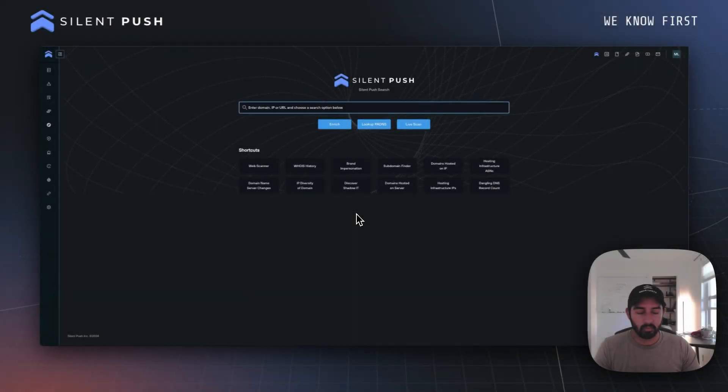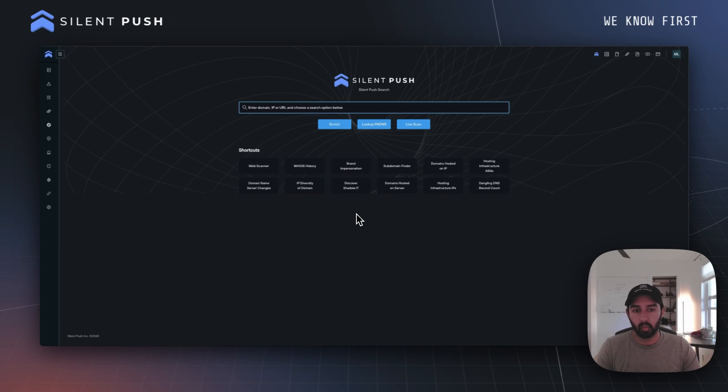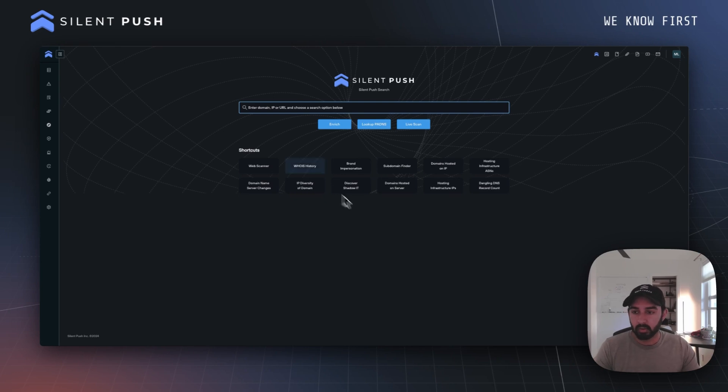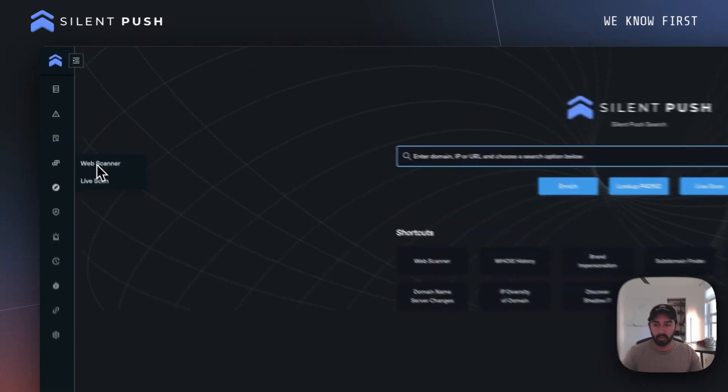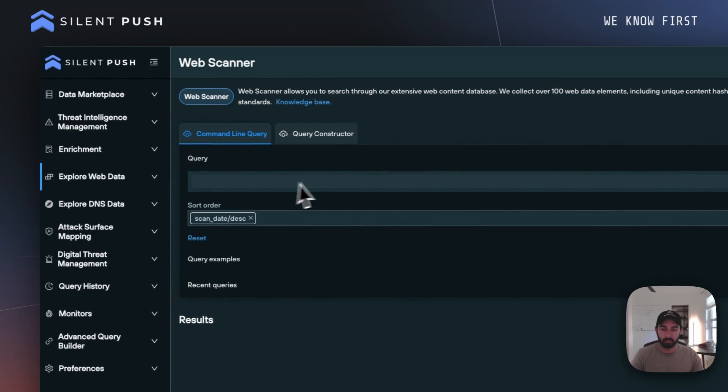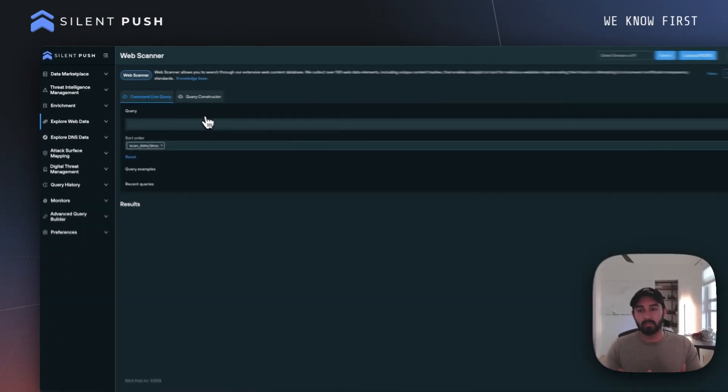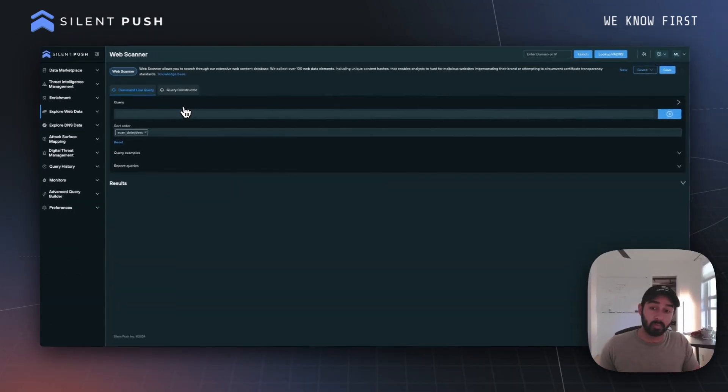Welcome to the next iteration of Silent Push's series on understanding Web Scanner. In this episode, we'll be talking about Silent Push's data sources for Web Scanner. If we go over to the left-hand side of the screen and hit the Web Scanner button, one of the key pieces that a lot of people